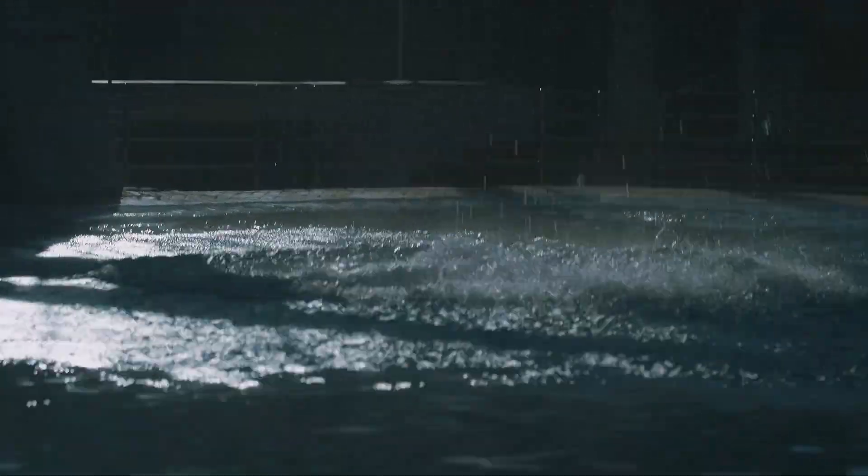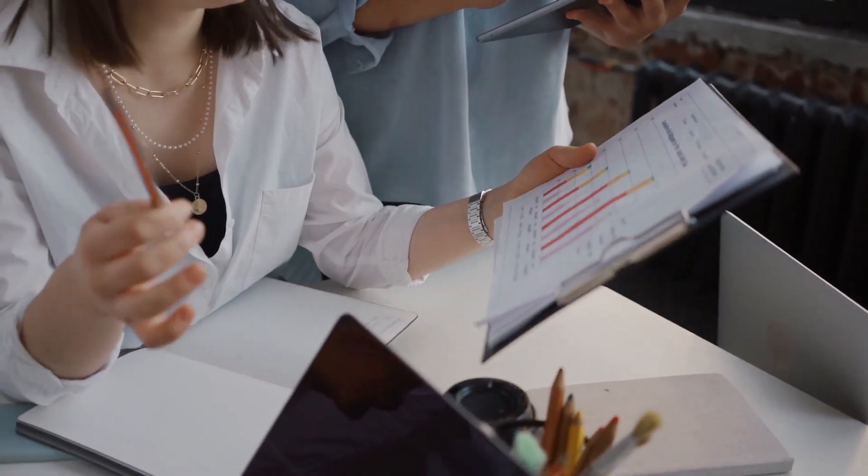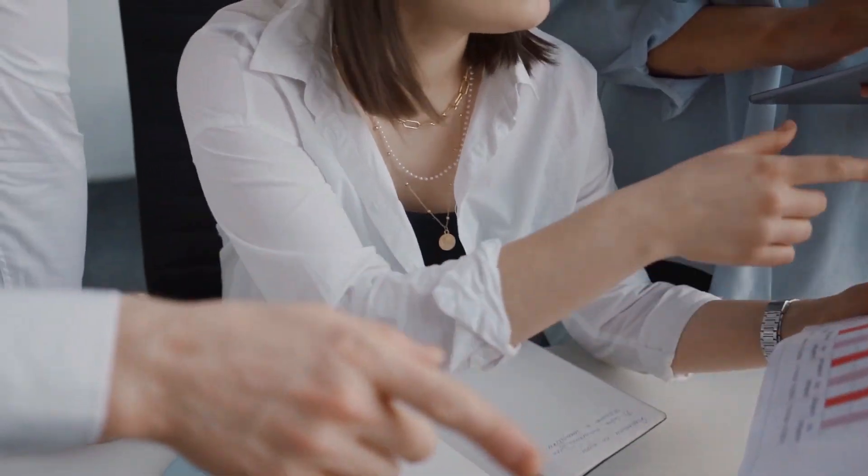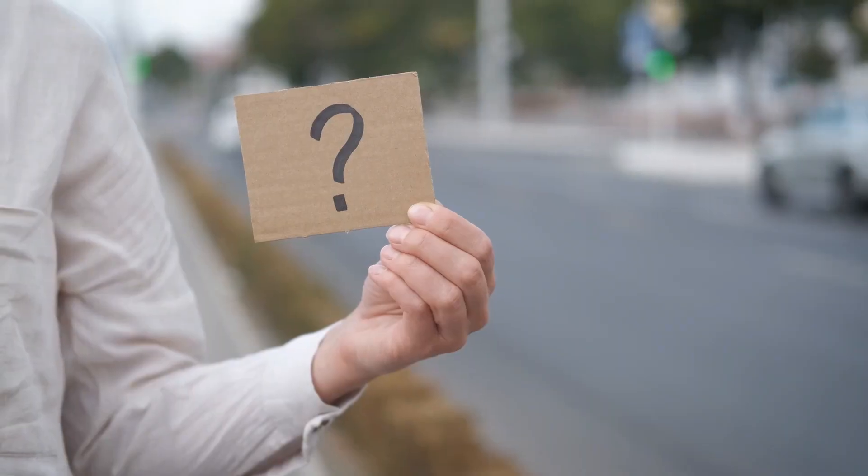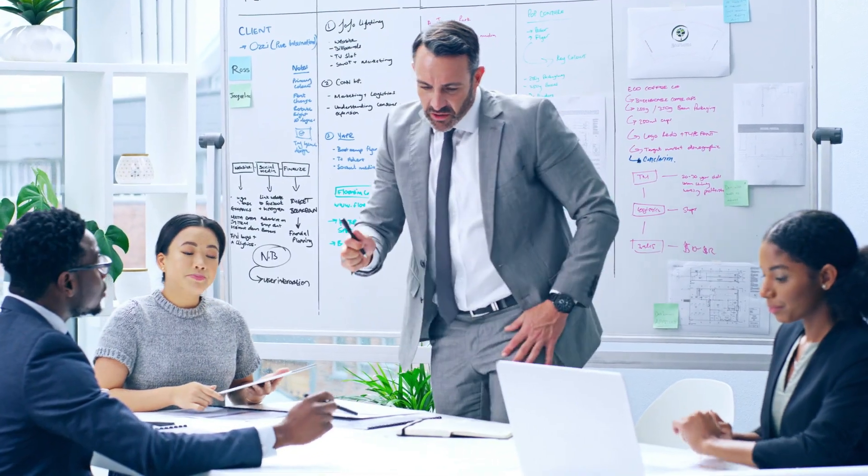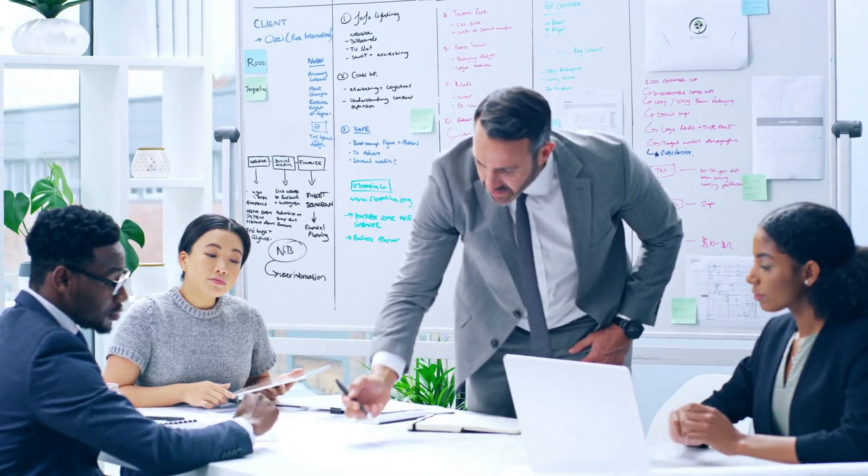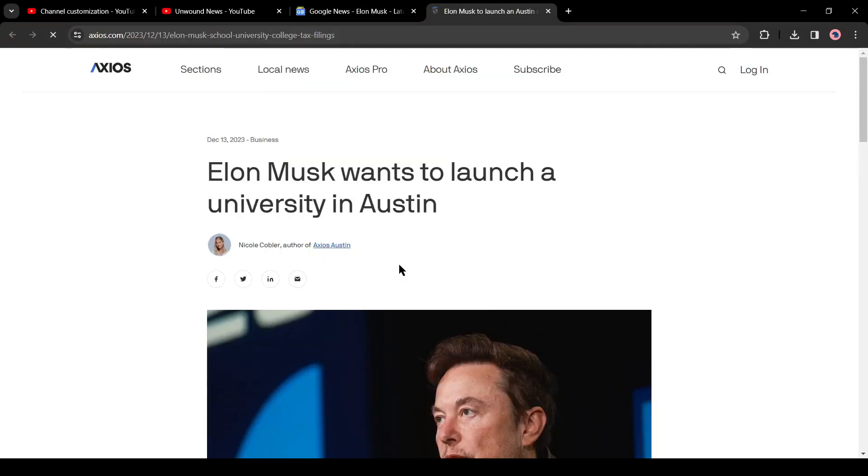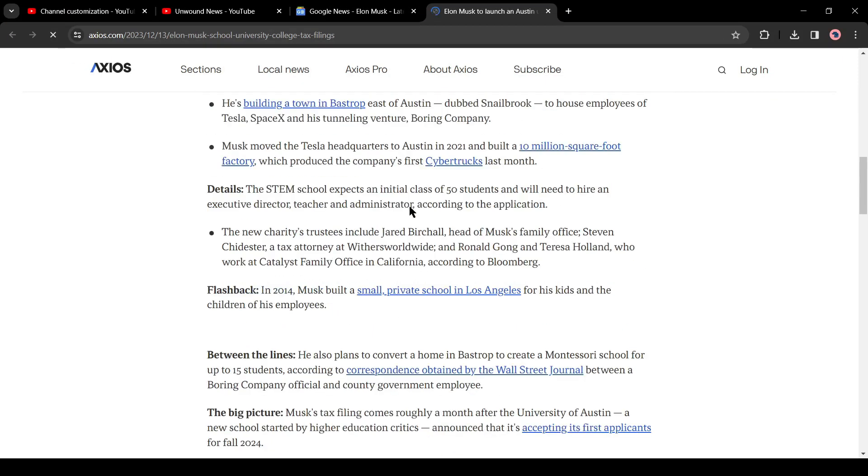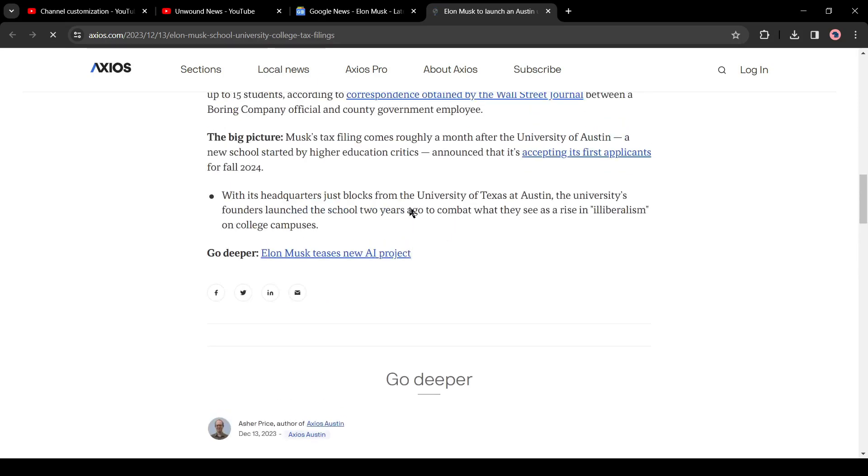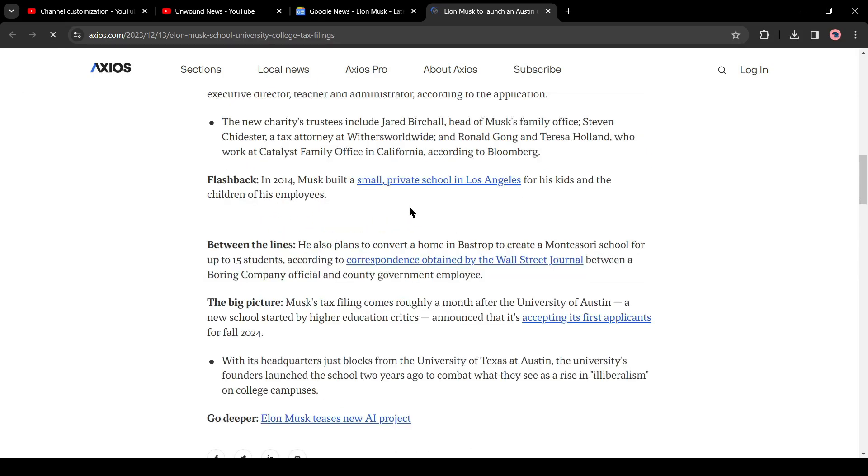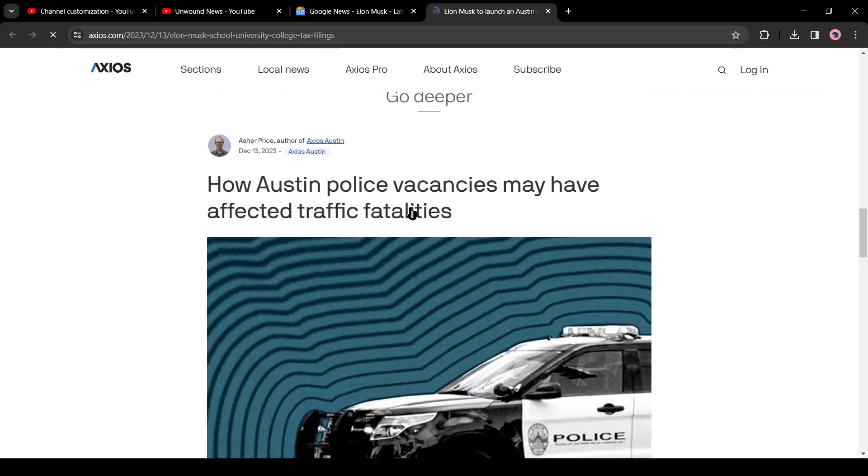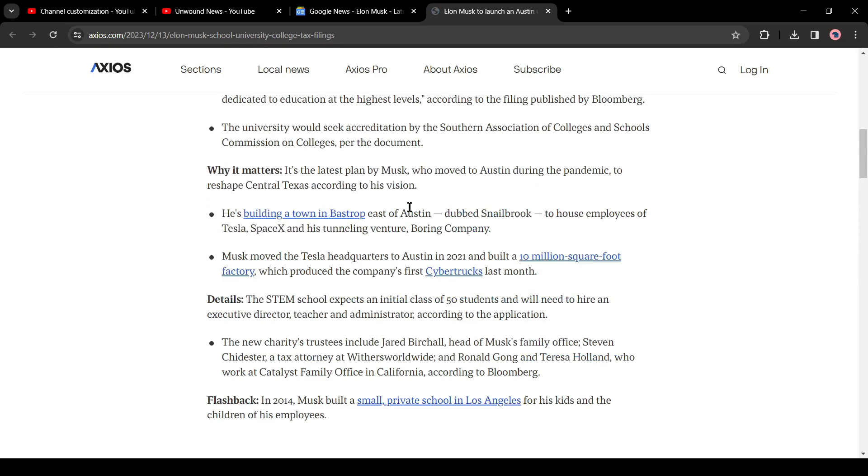First of all, we need a news article to create a video. But the question is how can we collect news? And the answer is Google News. Just go to Google News and select a piece of engaging news for your video. We won't just copy and paste this news article.